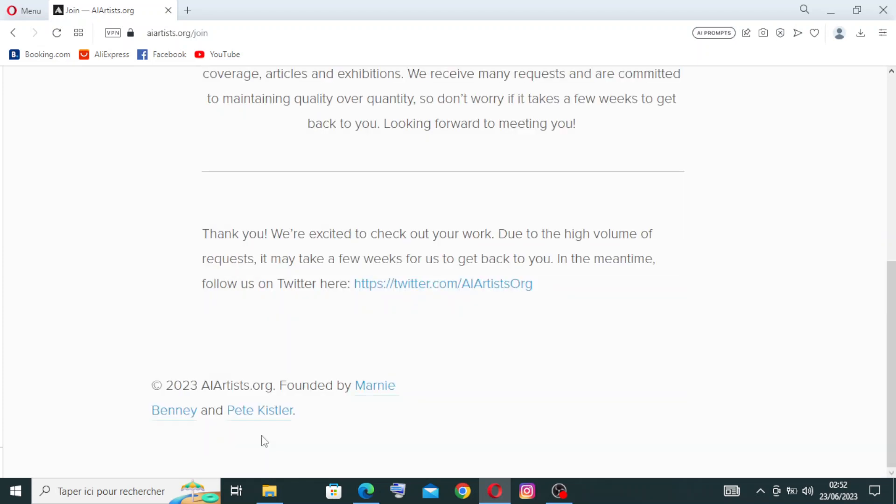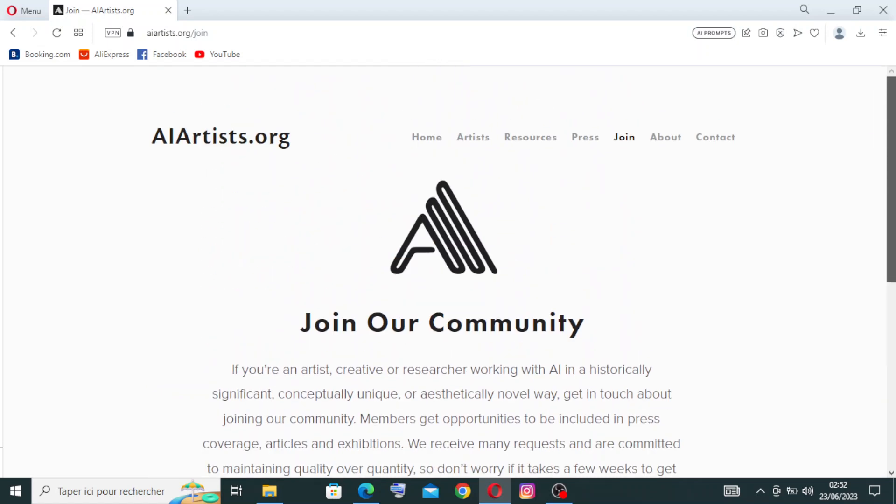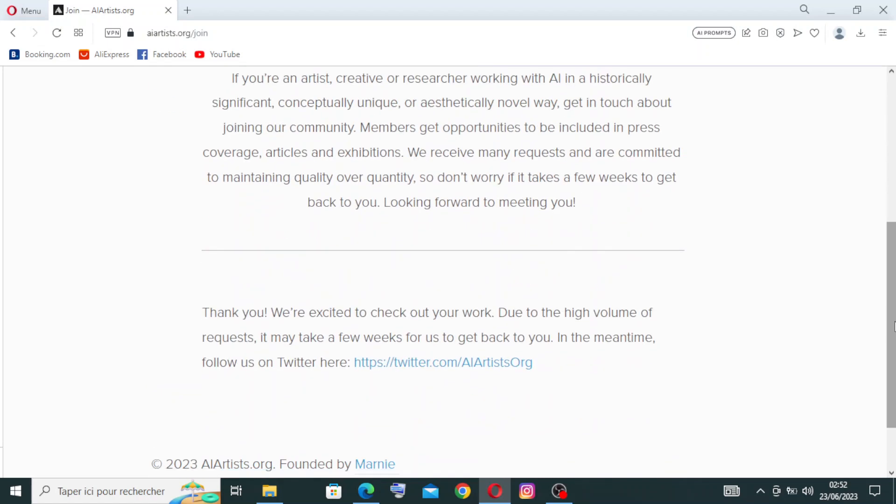Thank you, we're excited to check out your work. Due to the high volume of requests, it may take a few weeks for us to get back to you. In the meantime, follow us on Twitter here. They give us their Twitter link.